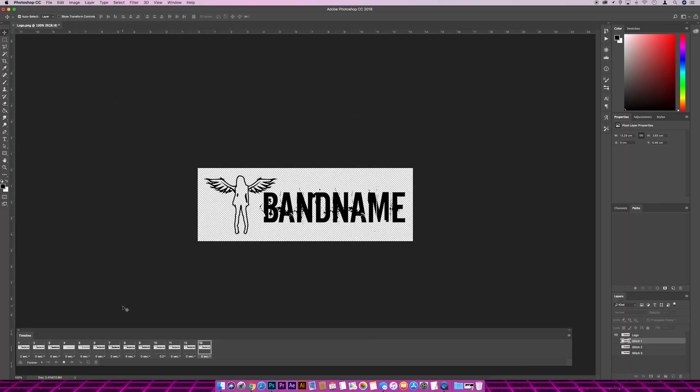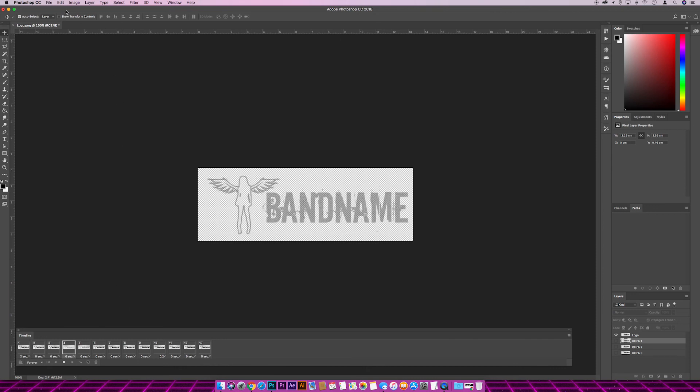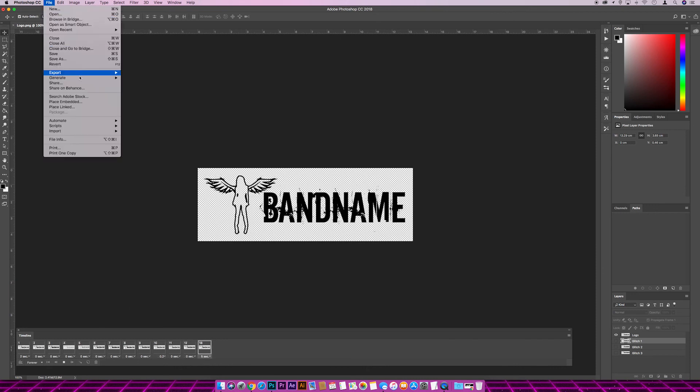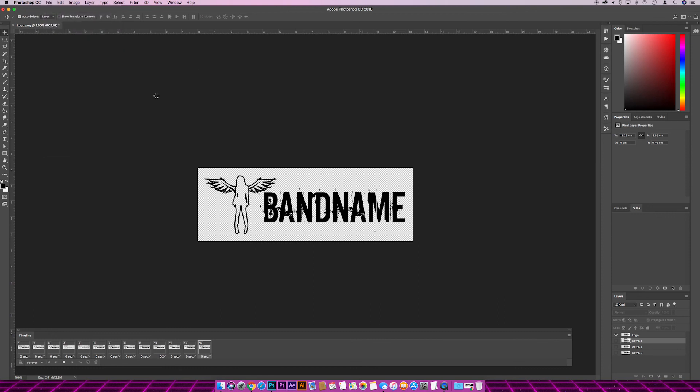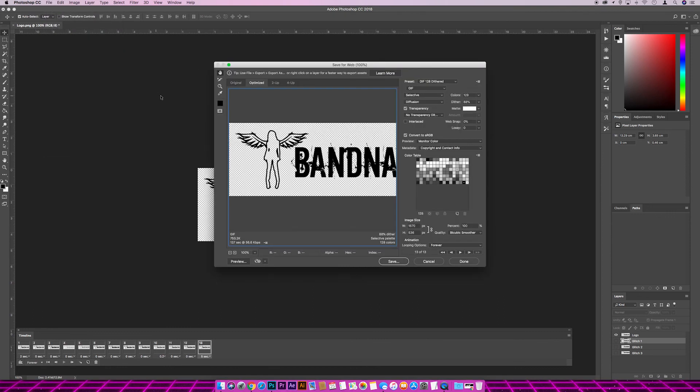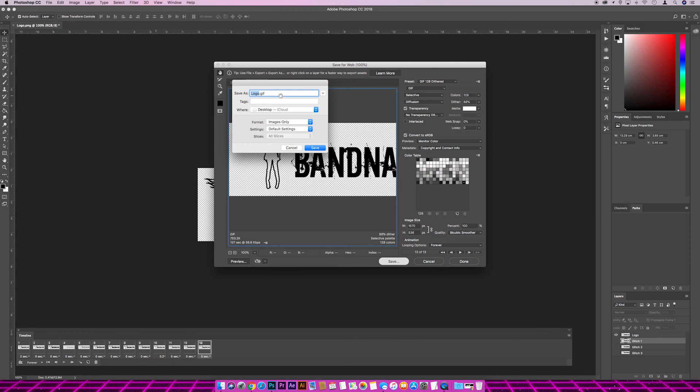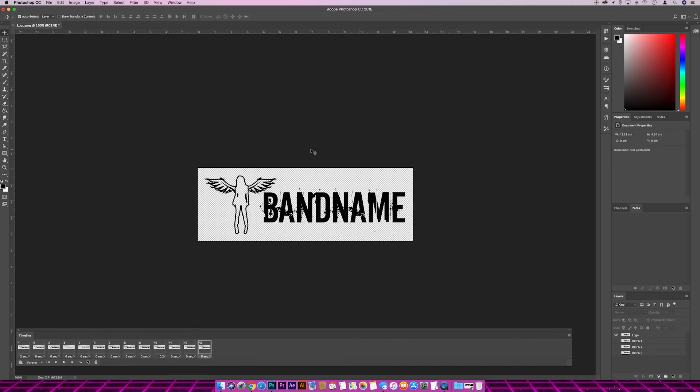Now I need to save it as a gif so we can upload it to Squarespace. So if we come across to file, export, and we want to save for web legacy. I'm just going to leave all these settings the same—gif 128—save as a gif. We can still change the amount of times that it's going to loop at this point, but just leave it running forever. And then save. I'm just going to save it as logo dot gif to the desktop. Okay, so we're finished in Photoshop now.